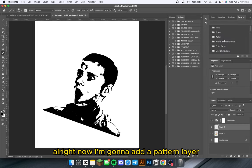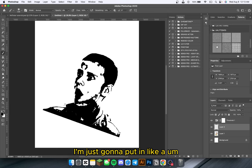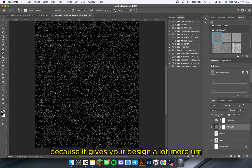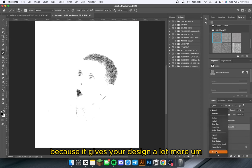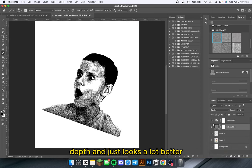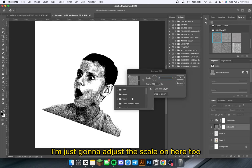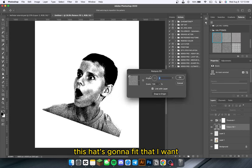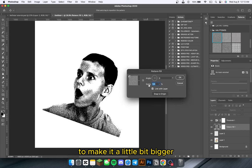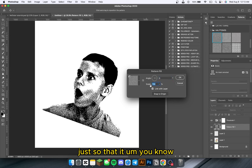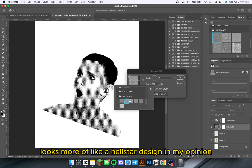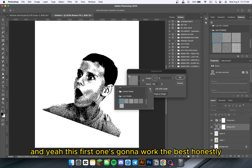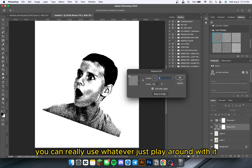Now I'm going to add a pattern layer — I'm going to put in a halftone to give it some extra cool little details. I would recommend doing this because it gives your design a lot more depth and just looks a lot better. I'm just going to adjust the scale to make it a little bit bigger so that it looks more like a Hellstar design. You can really use whatever — just play around with it and be creative.